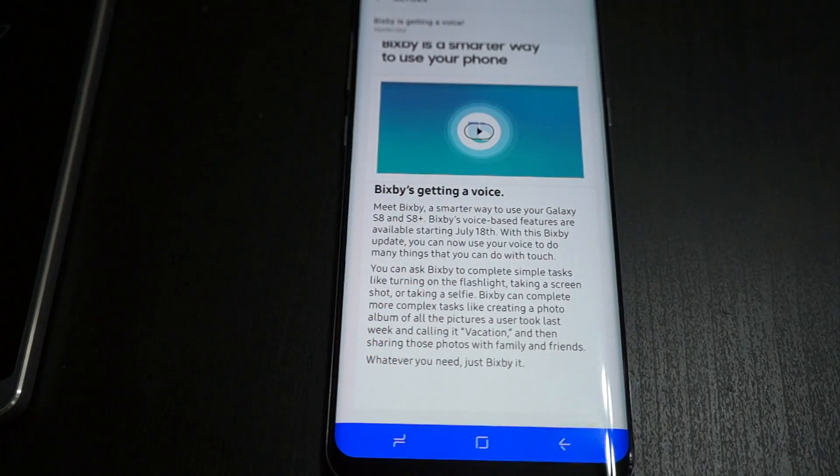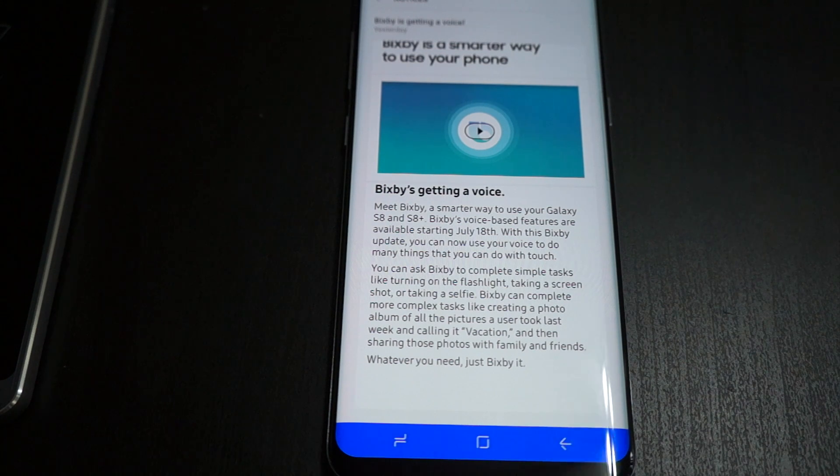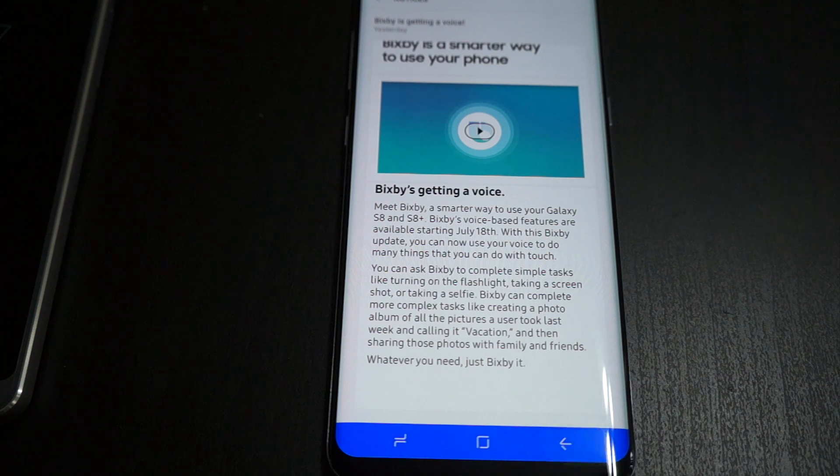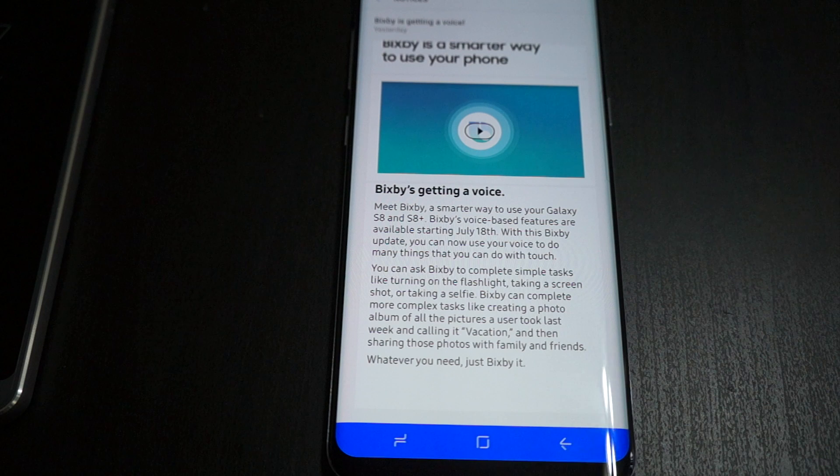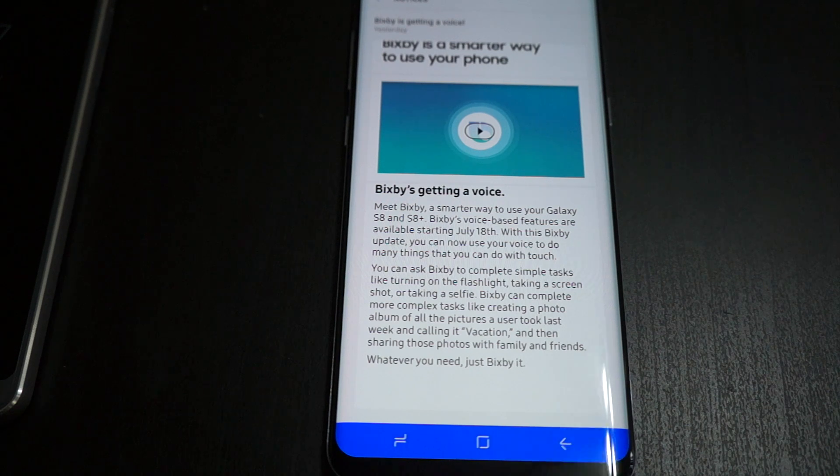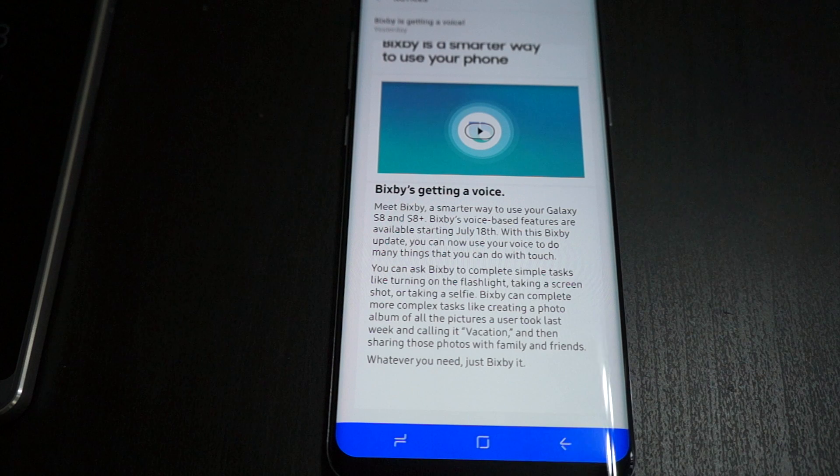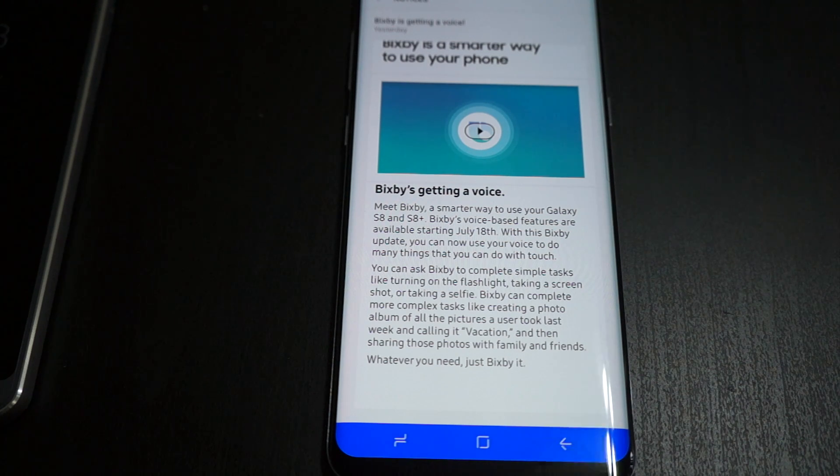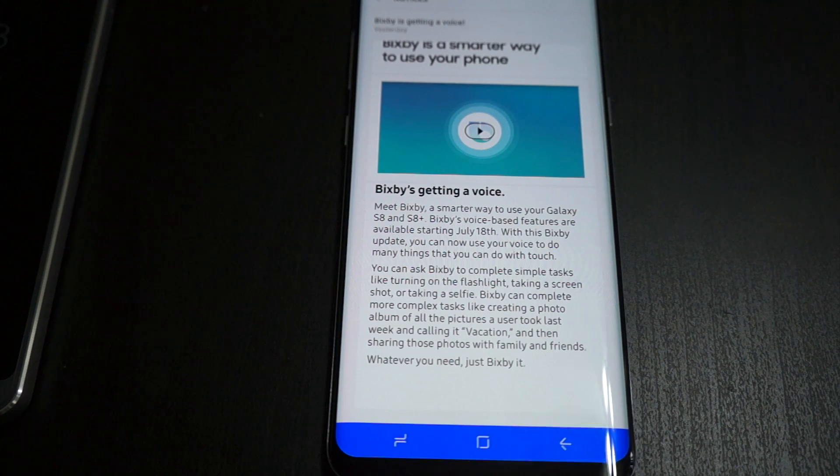So that's it guys, tell me what you think down below in the comment section. Don't forget to thumbs up this video and subscribe to the channel. We're going to be having a lot more Bixby Voice coverage this week since they made it official now. So let me know, is this going to be your new artificial intelligence assistant or are you going to stick to Google Now and Google Assistant? Thank you guys.